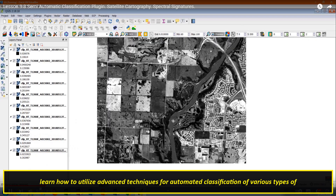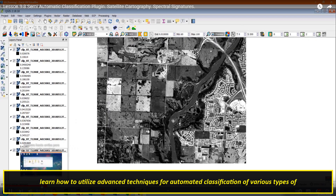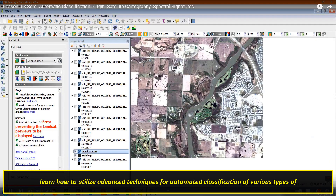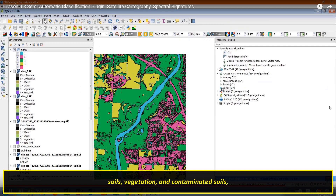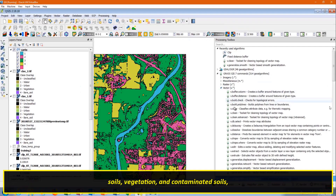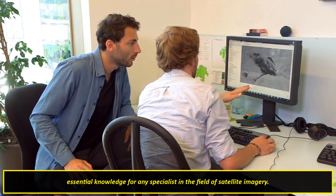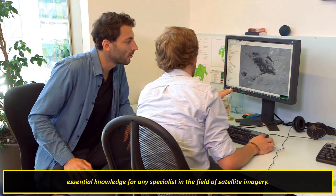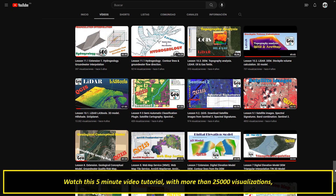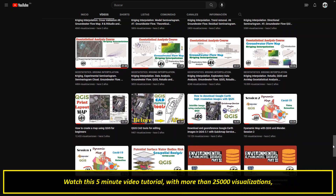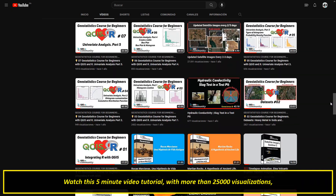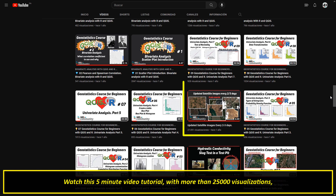Empower yourself with new skills and insights in the third tutorial recommendation: learn how to utilize advanced techniques for automated classification of various types of soils, vegetation, and contaminated soils — essential knowledge for any specialist in the field. Watch this five-minute video tutorial with more than 25,000 visualizations.